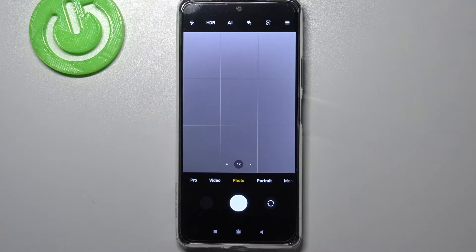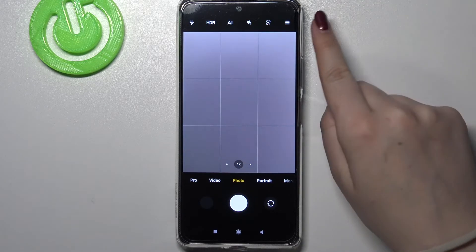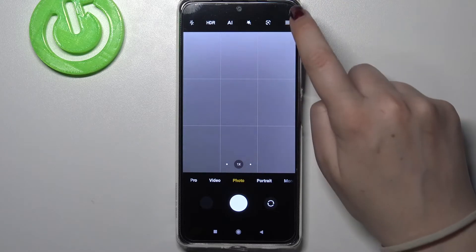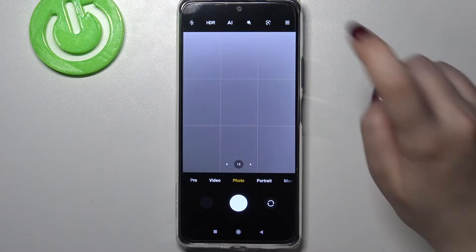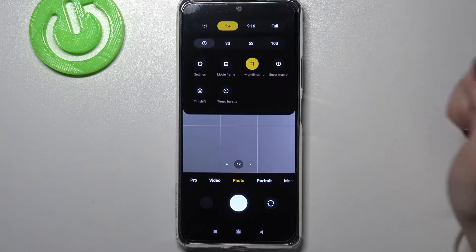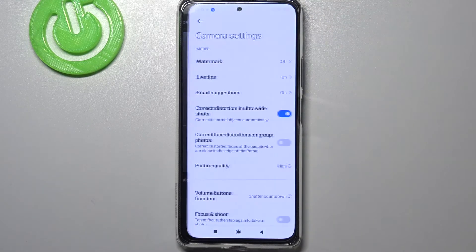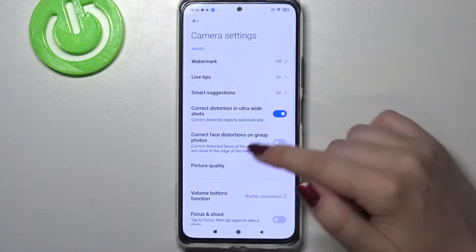So right now we can enter the settings. Let's tap on this 3-bars icon in the upper right corner, and here we've got the settings, so let's enter.